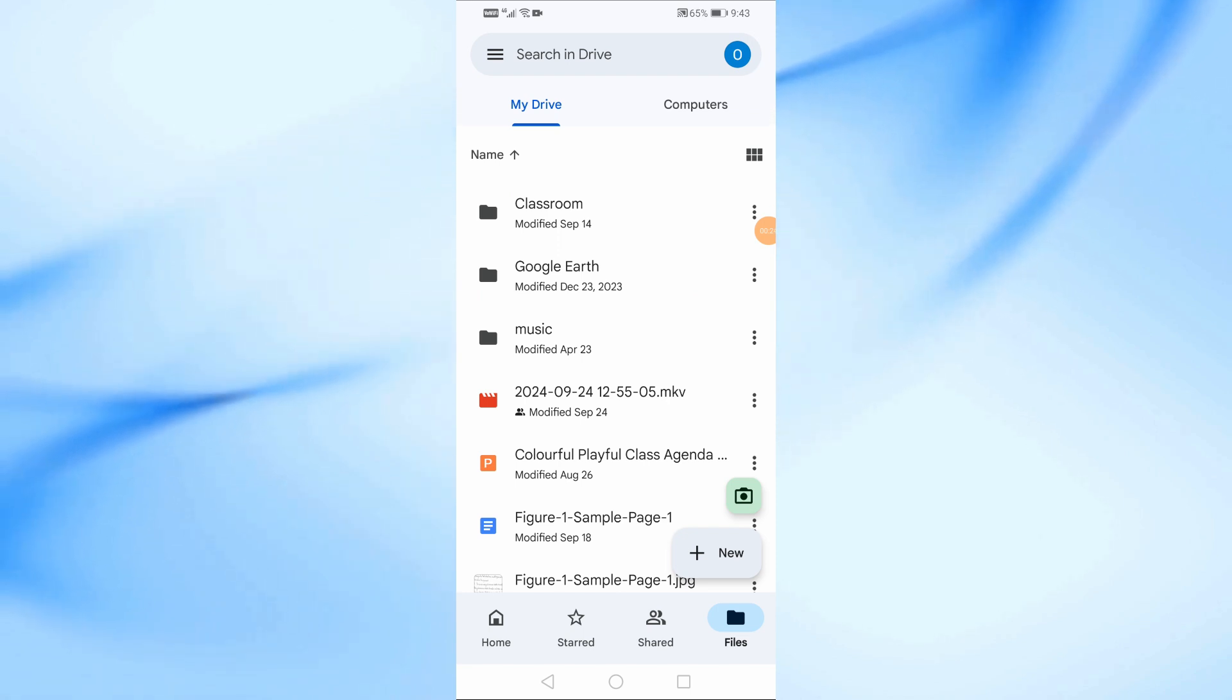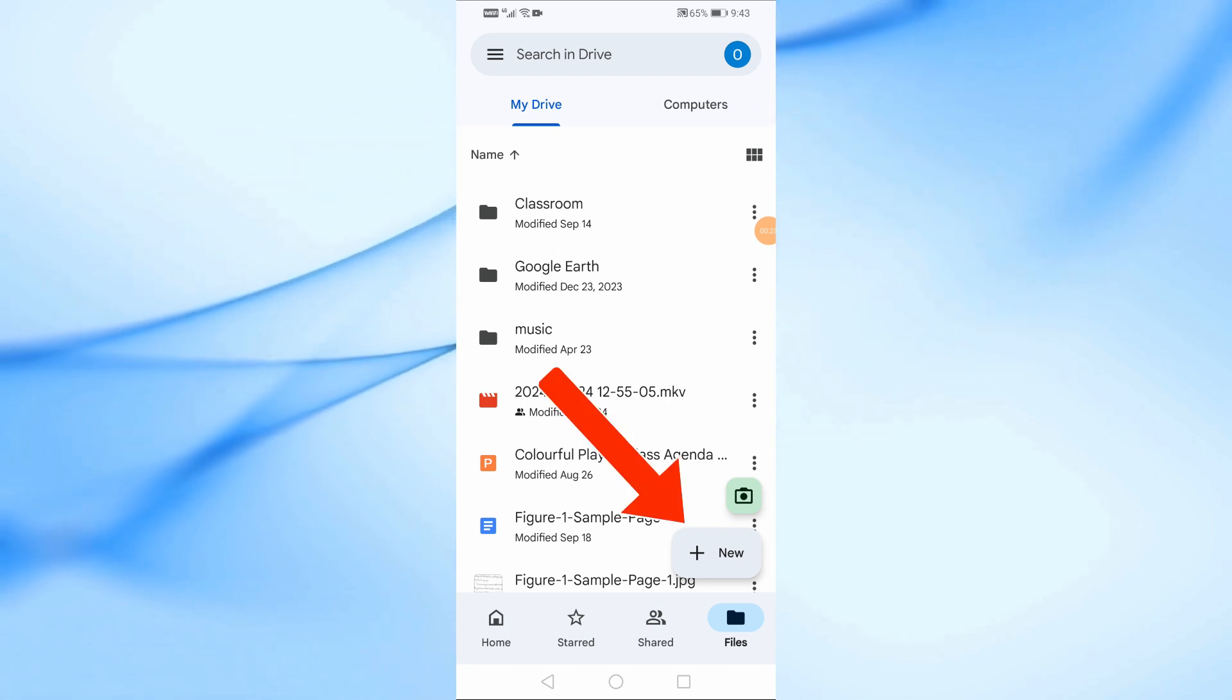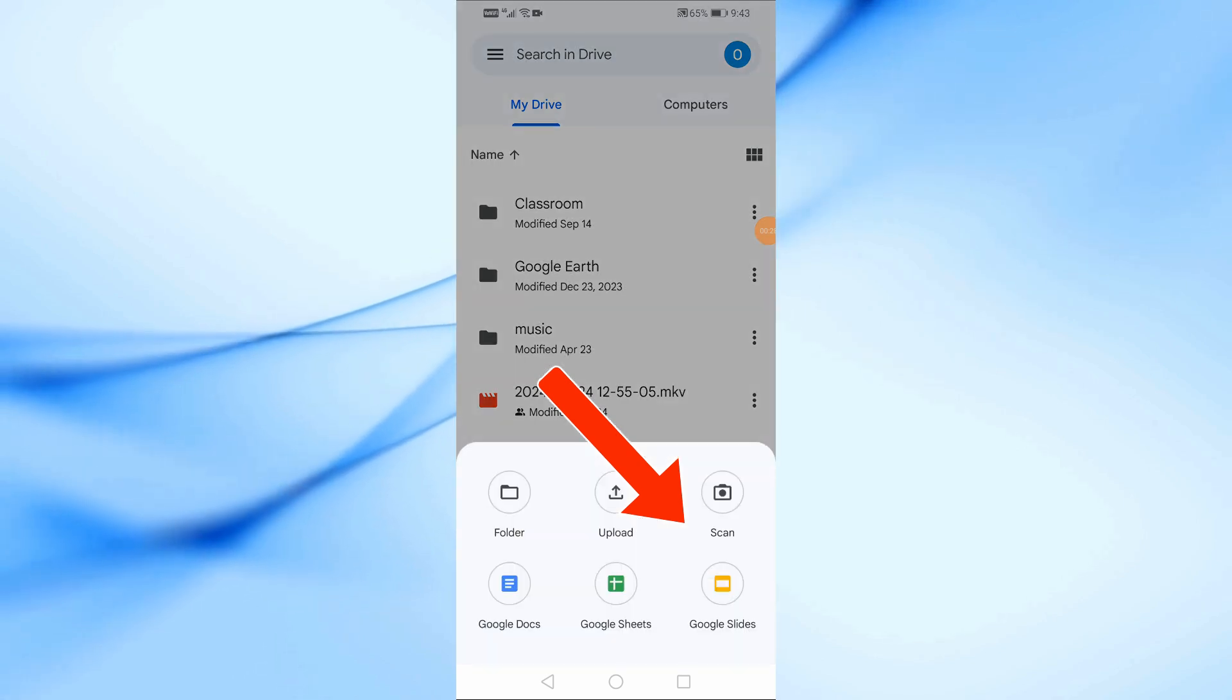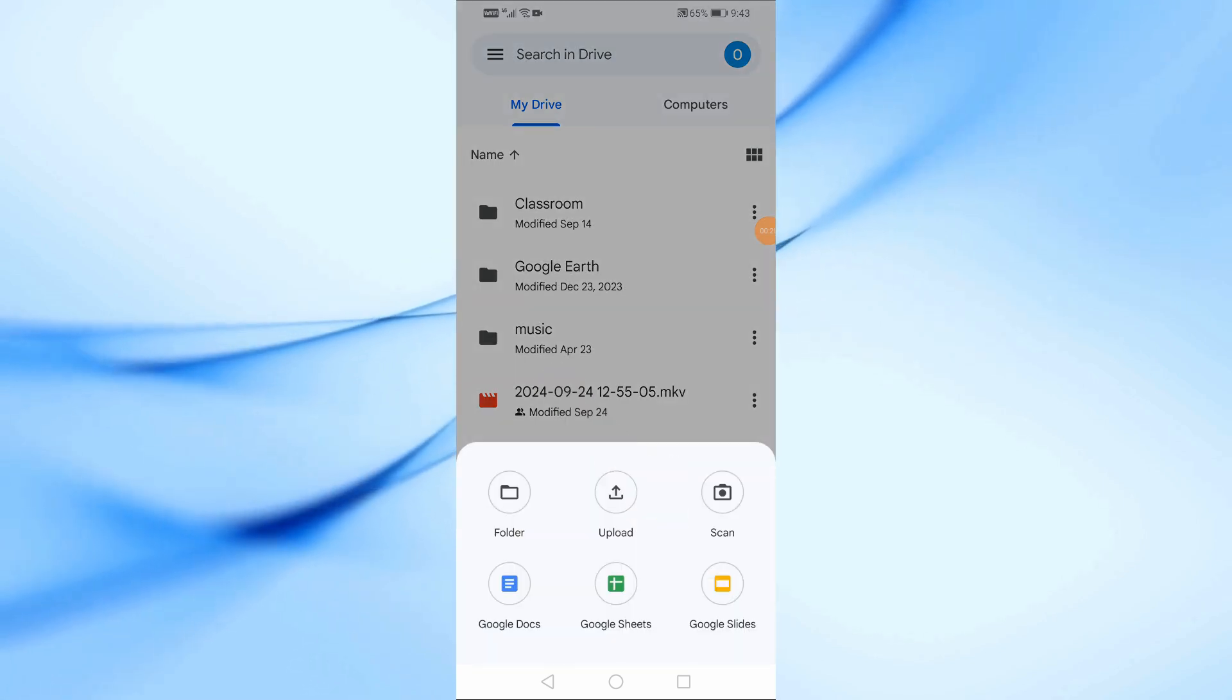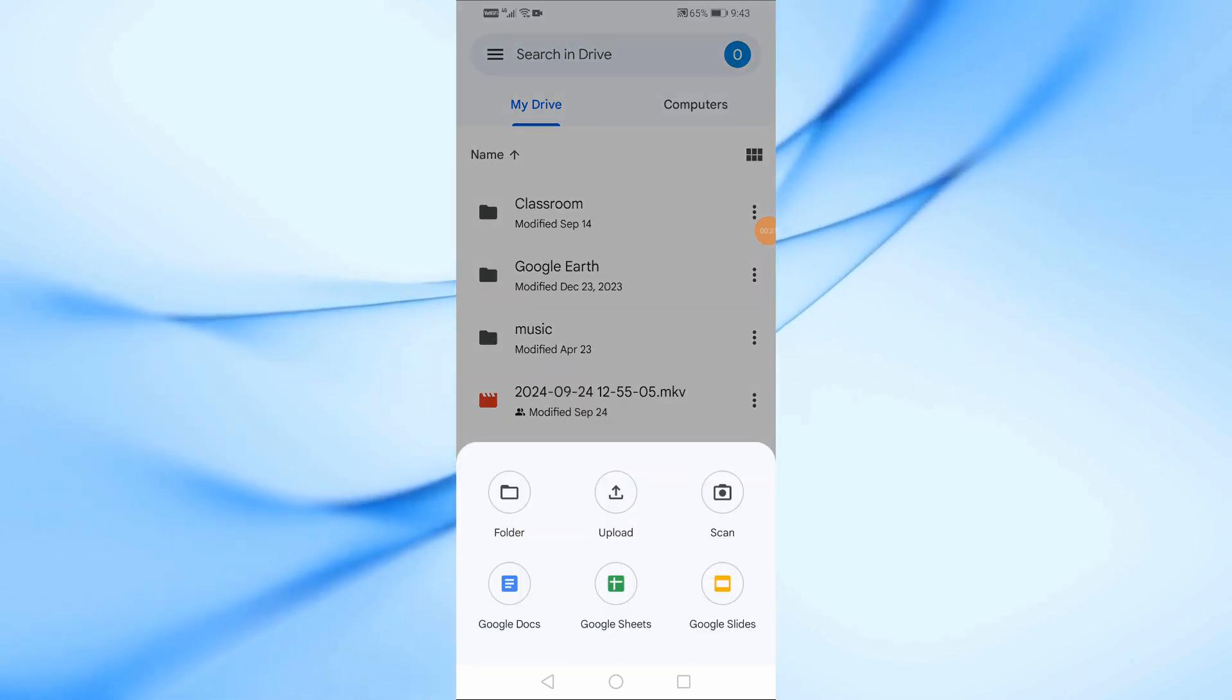Now, go ahead and tap the New button in the bottom right corner of the screen. From the menu that pops up, select Folder.